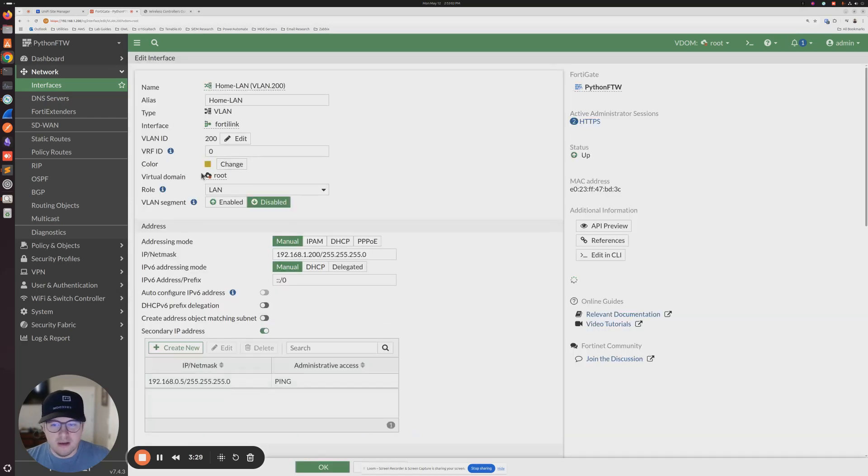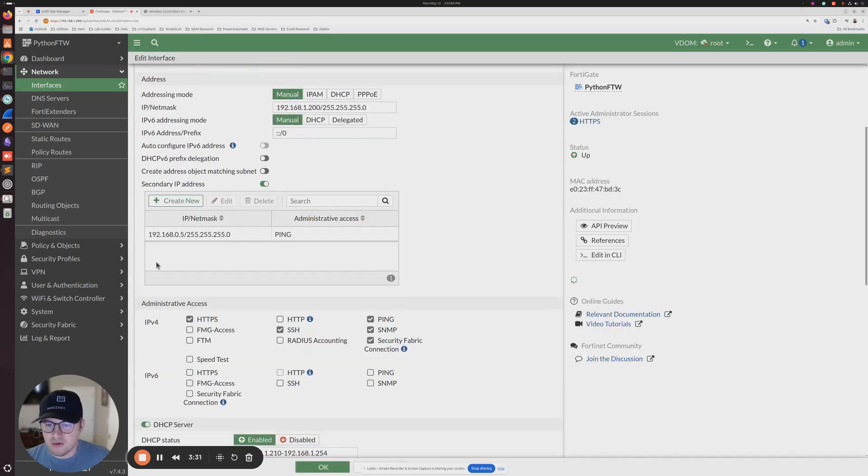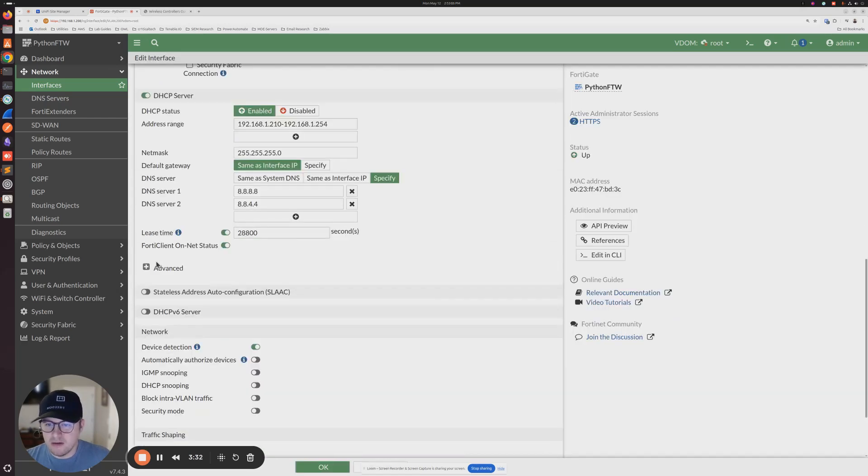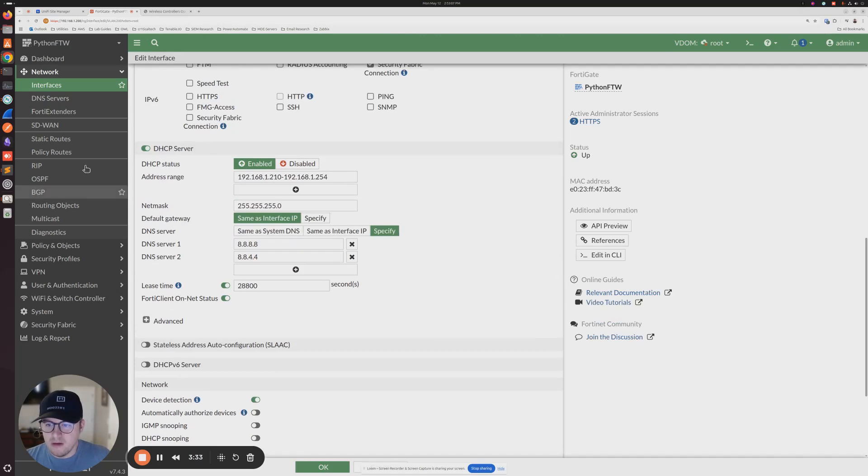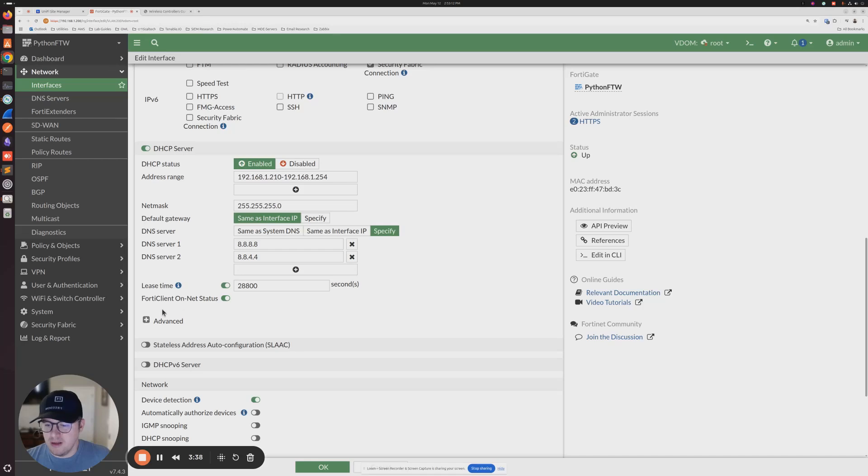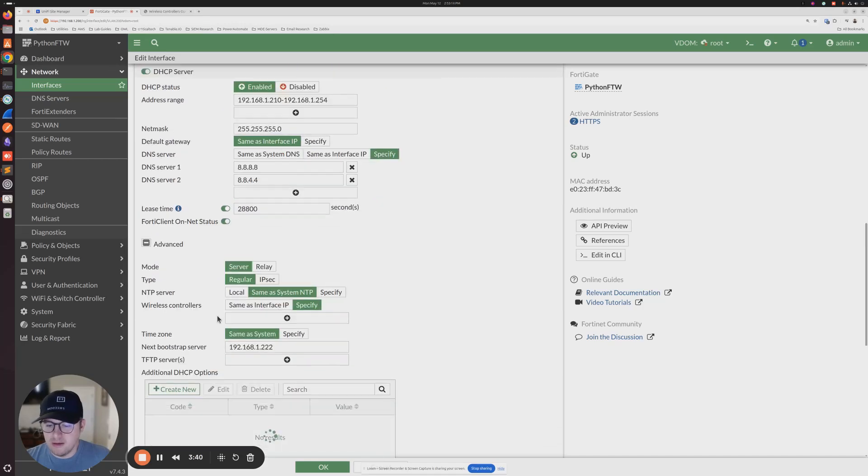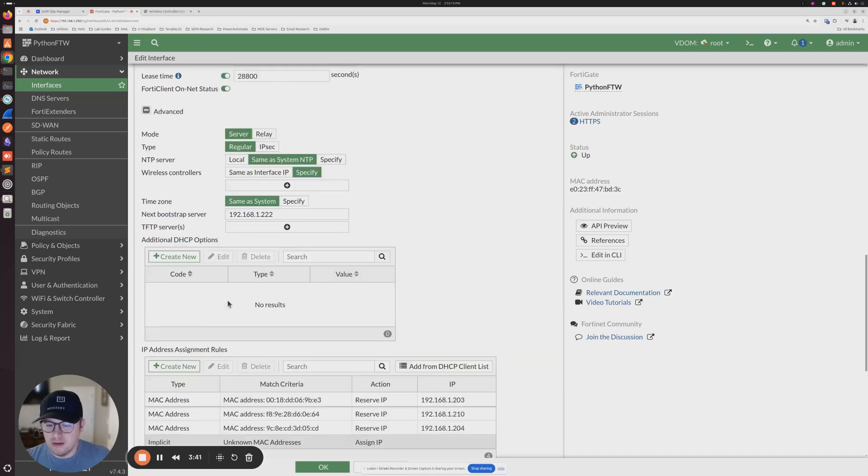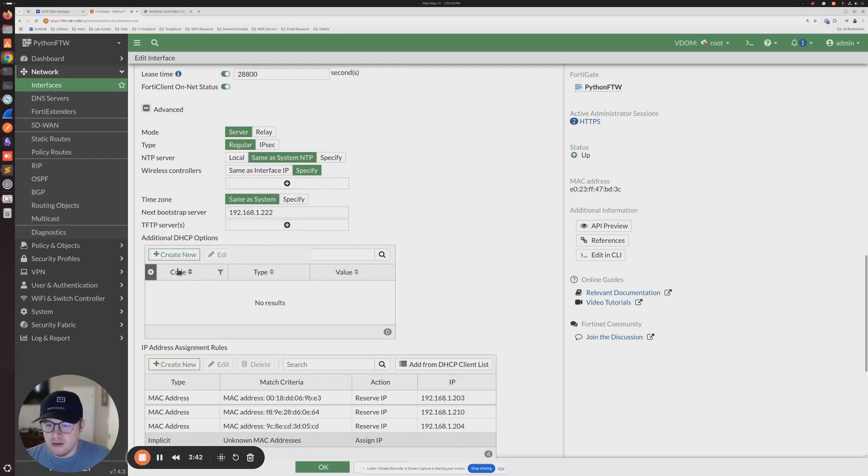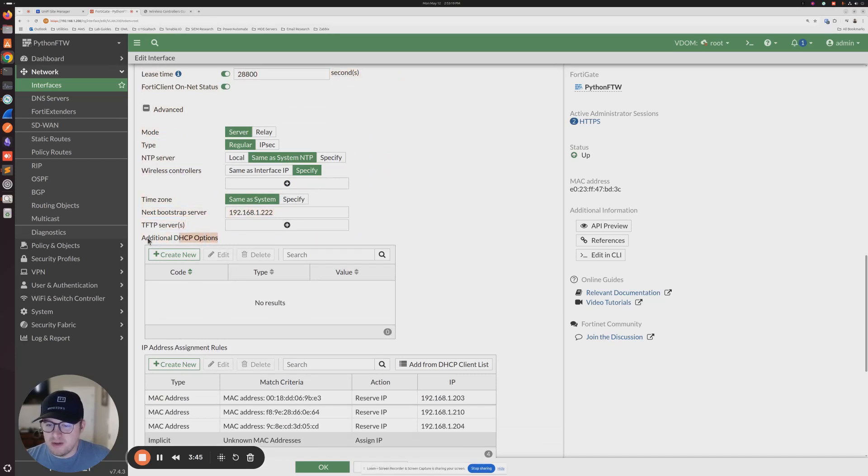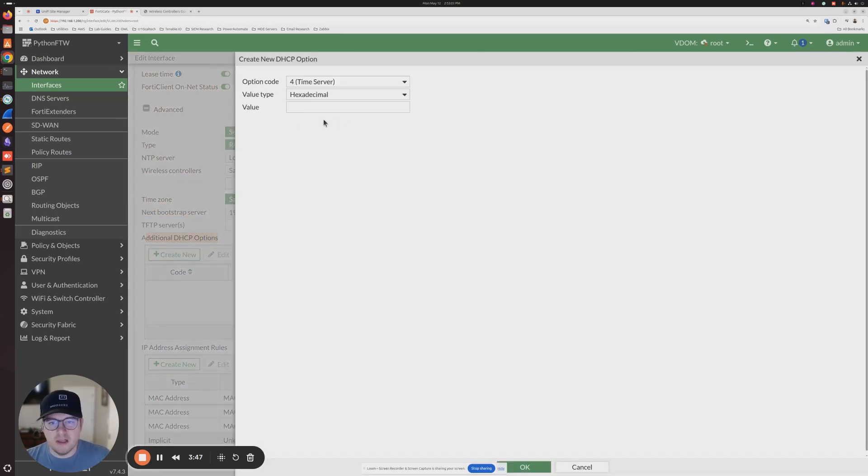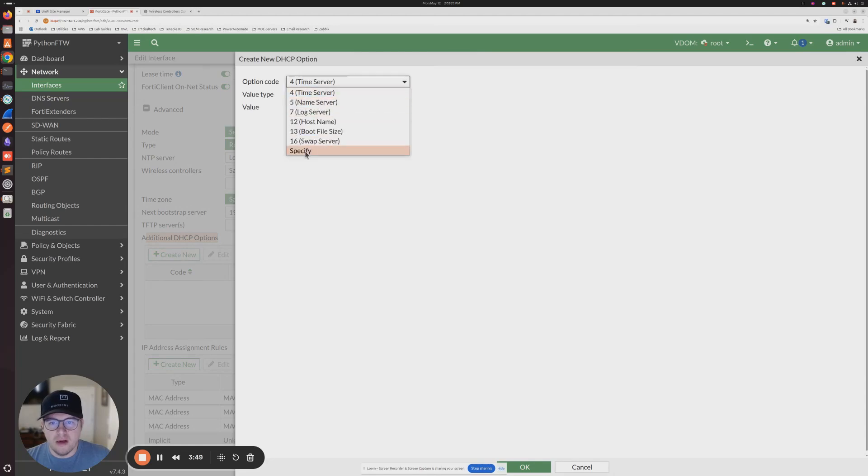So we're going to go ahead and click that guy, scroll down, want to get to the DHCP server section. And then from here, we're going to click the advanced. And then for additional DHCP options right here, we're going to click create new option.